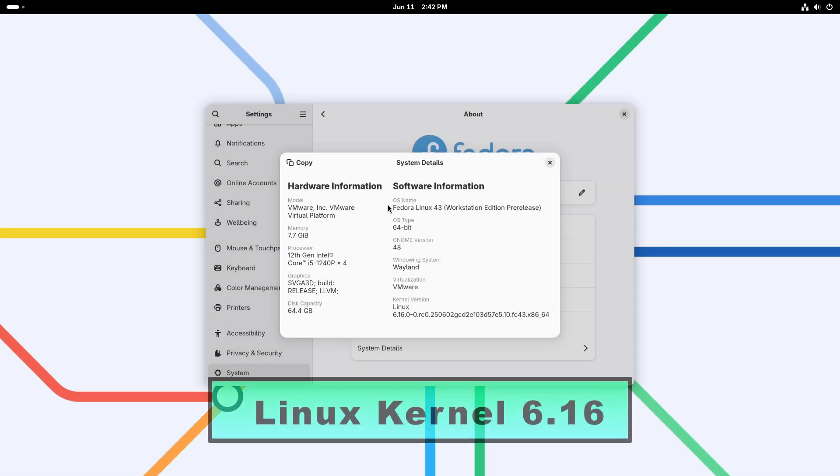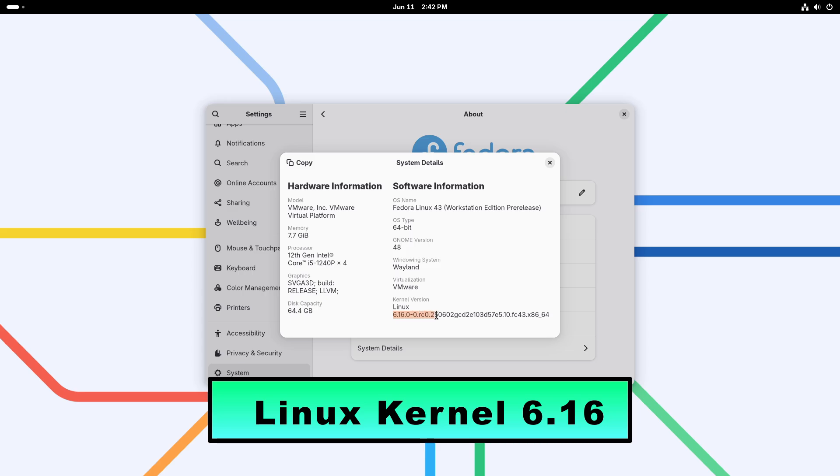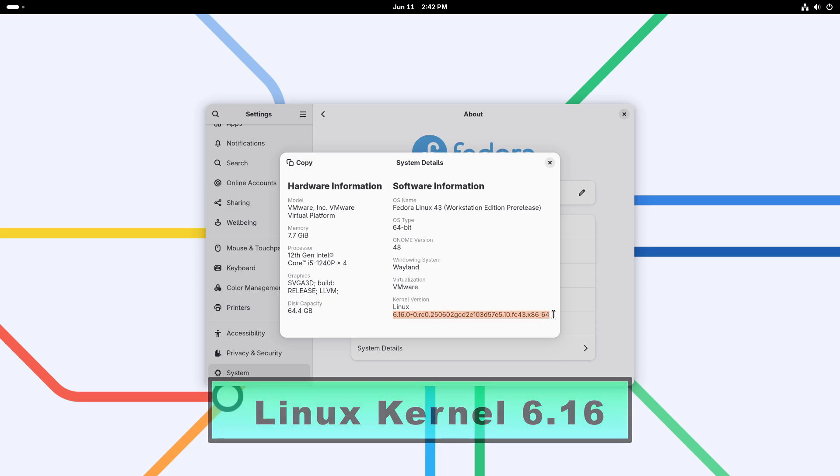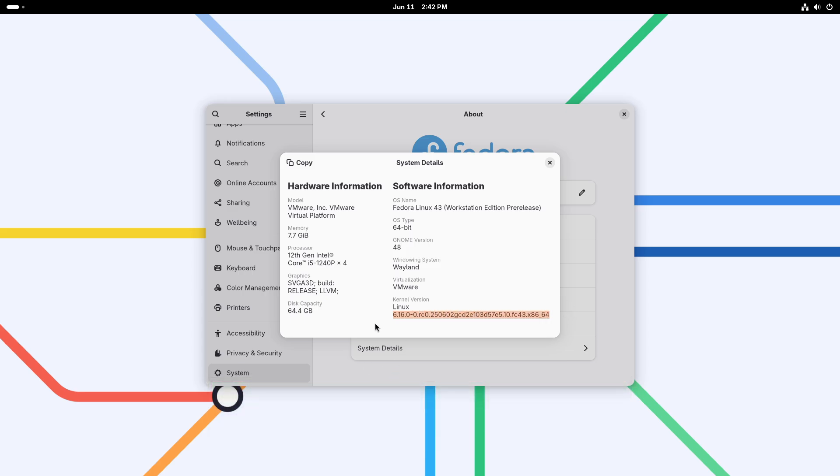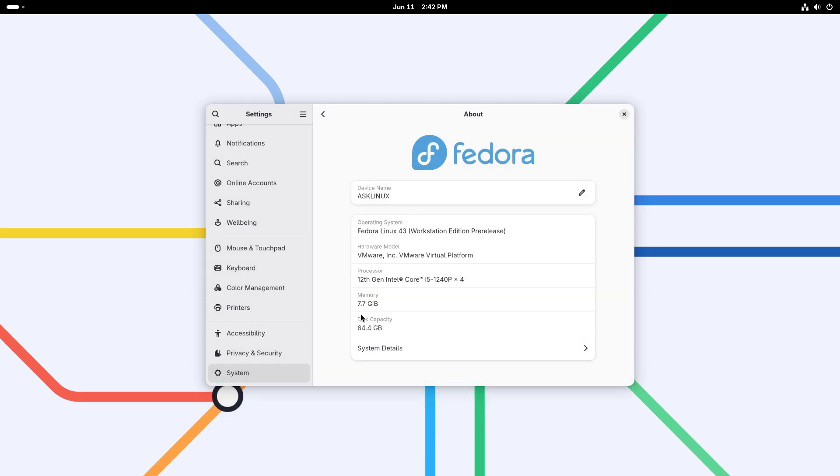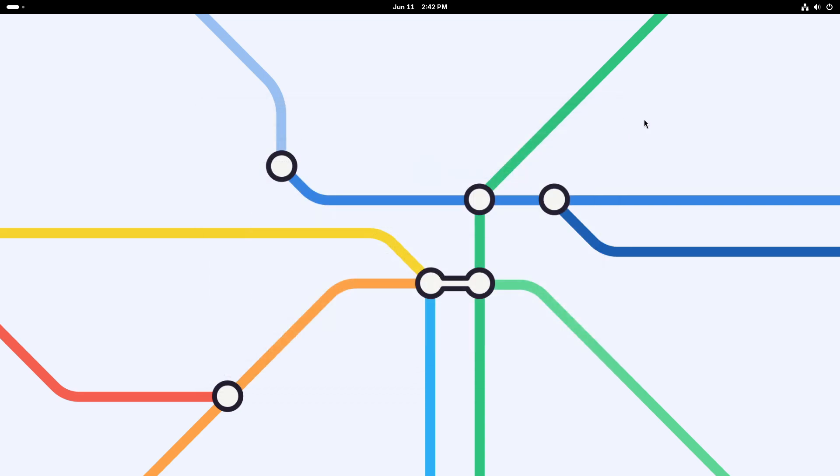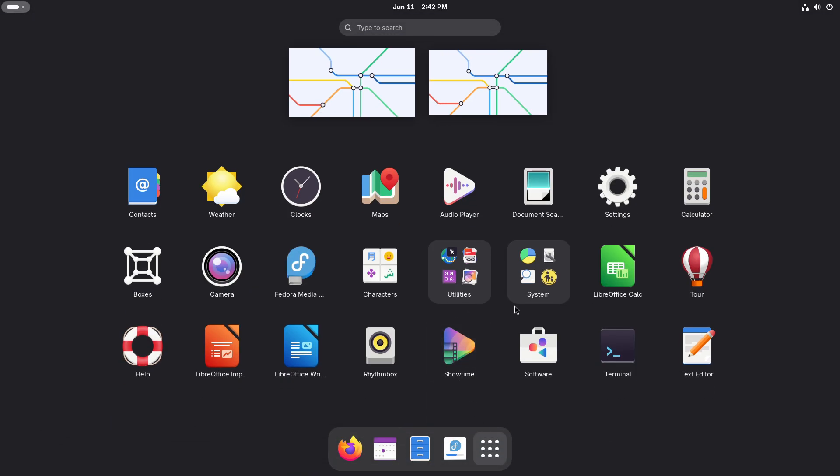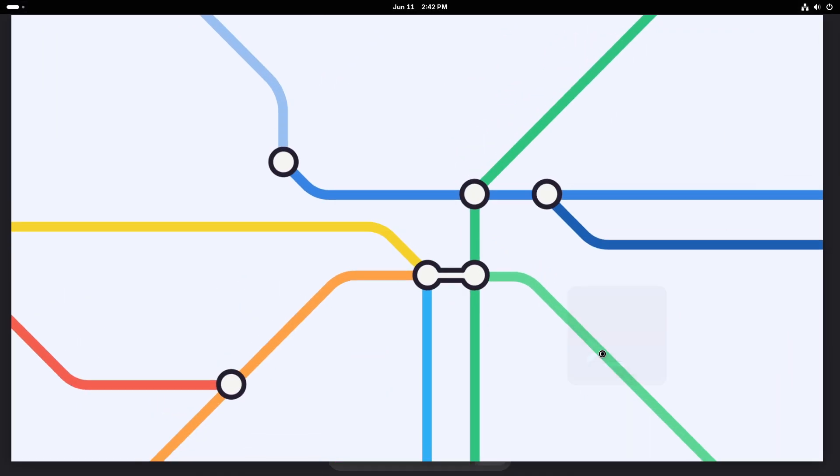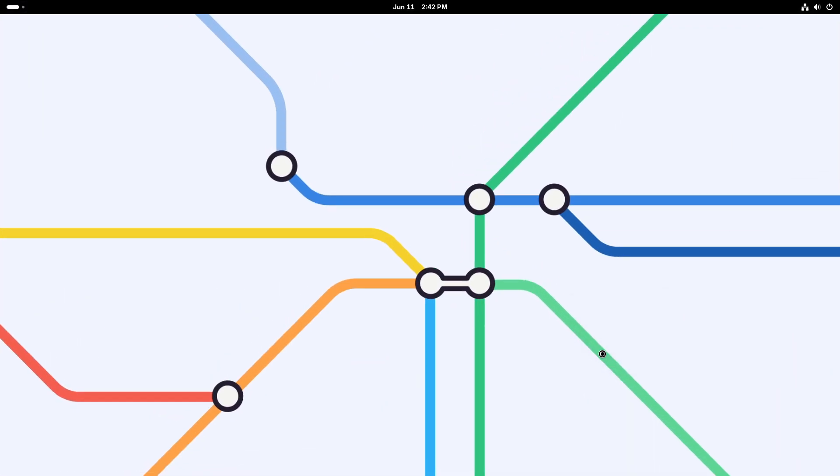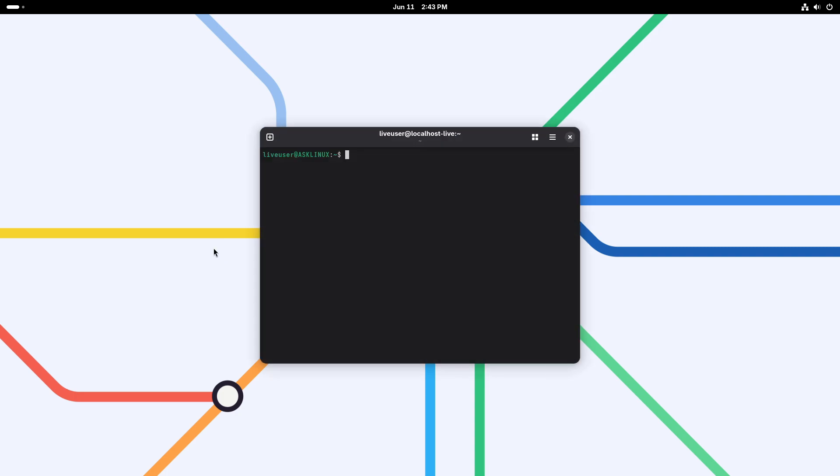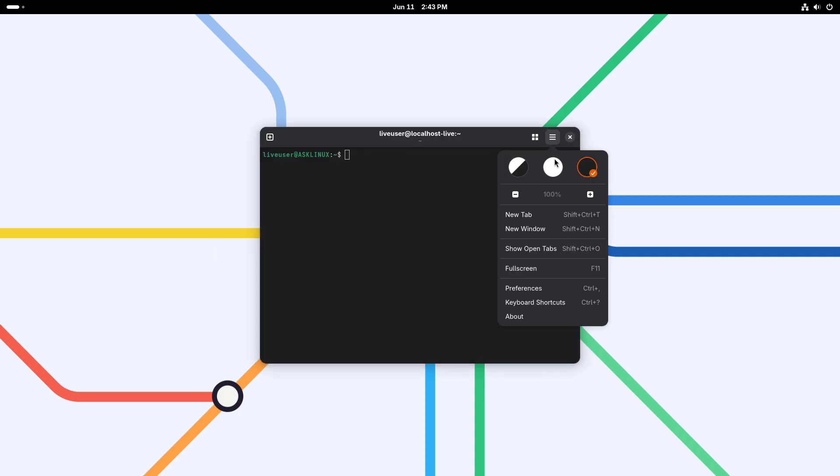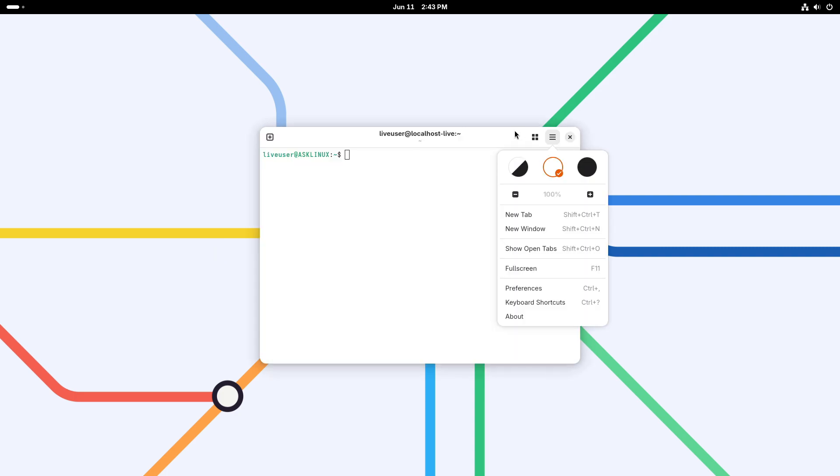Linux kernel 6.16 release candidate 1 is now available. Hello everyone, today we're diving into the latest development milestone in the Linux kernel world. Linus Torvalds has officially announced the first release candidate for the upcoming Linux 6.16 kernel series. This marks the end of the merge window, which means no new major features will be added.